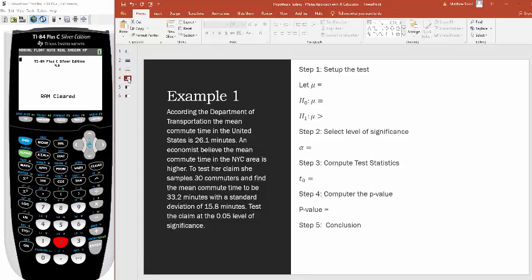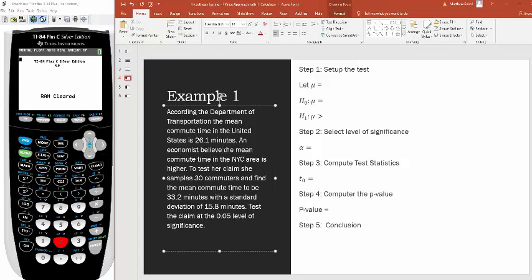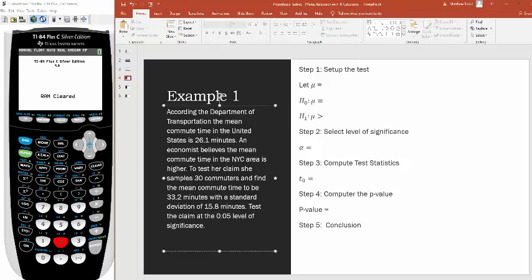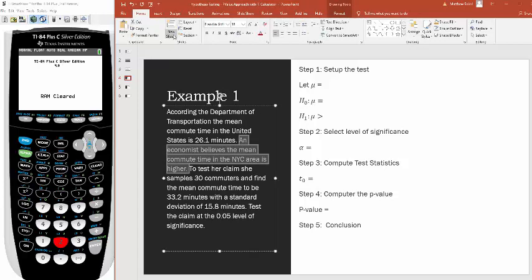Here's our first example. According to the Department of Transportation, the mean commute time in the United States is 26.1 minutes — that's not a made-up statistic. An economist believes that the mean commute time in the New York City area is higher. That's the claim the economist is making.